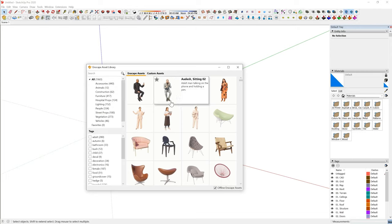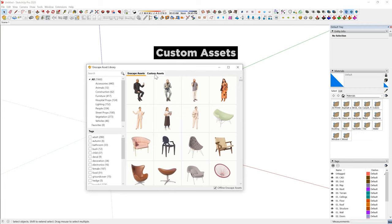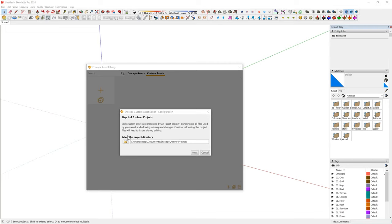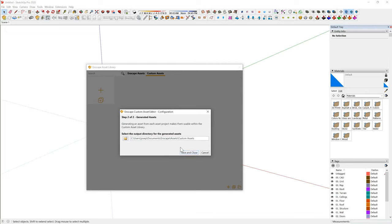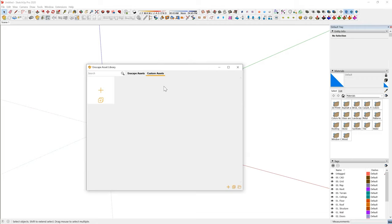Let me steer your eyes towards this new tab labeled as custom assets. If you open the custom assets for the first time, you'll be greeted with a message — step one of two — and you need to set the asset projects folder. This folder is basically where all the working files of the custom assets are going to be stored. You can just dedicate a folder and click next. The next one is the generated assets folder, where all the custom ones are going to be stored. I have dedicated a folder inside my documents for Enscape, and another folder for all the custom assets I've created. Once you have dedicated all of that, you'll see a blank screen with two buttons available, as well as being able to reconfigure the source path of all the custom assets.